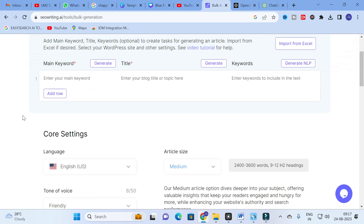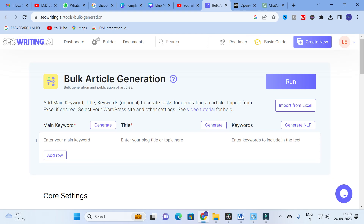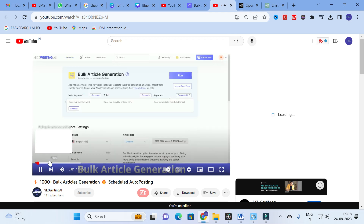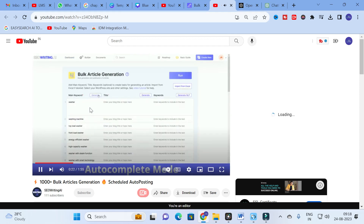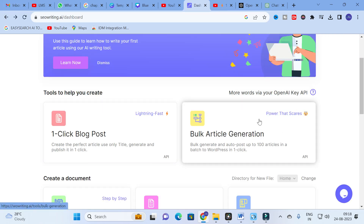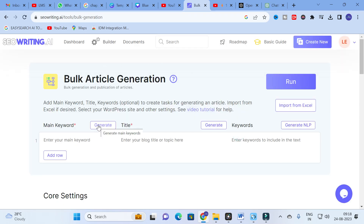Next, you can see the bulk article generation feature. It looks similar to the one-click post. Here you can add main keywords and titles, create tasks for generating articles, and import from Excel. You can also select your WordPress site. For those going for a large number of blog posts, you can make use of this bulk article generation option — there is also a tutorial available for it.